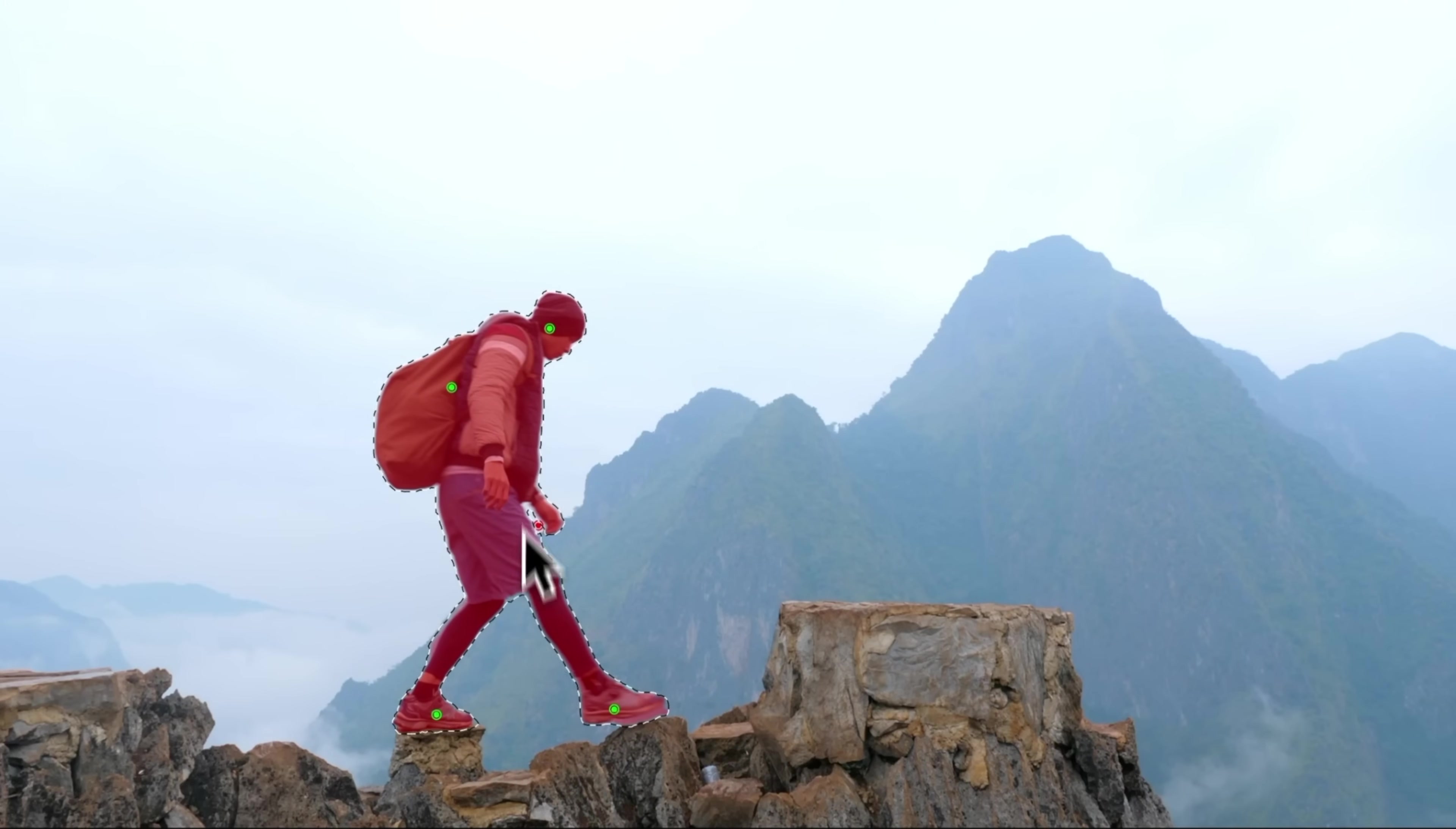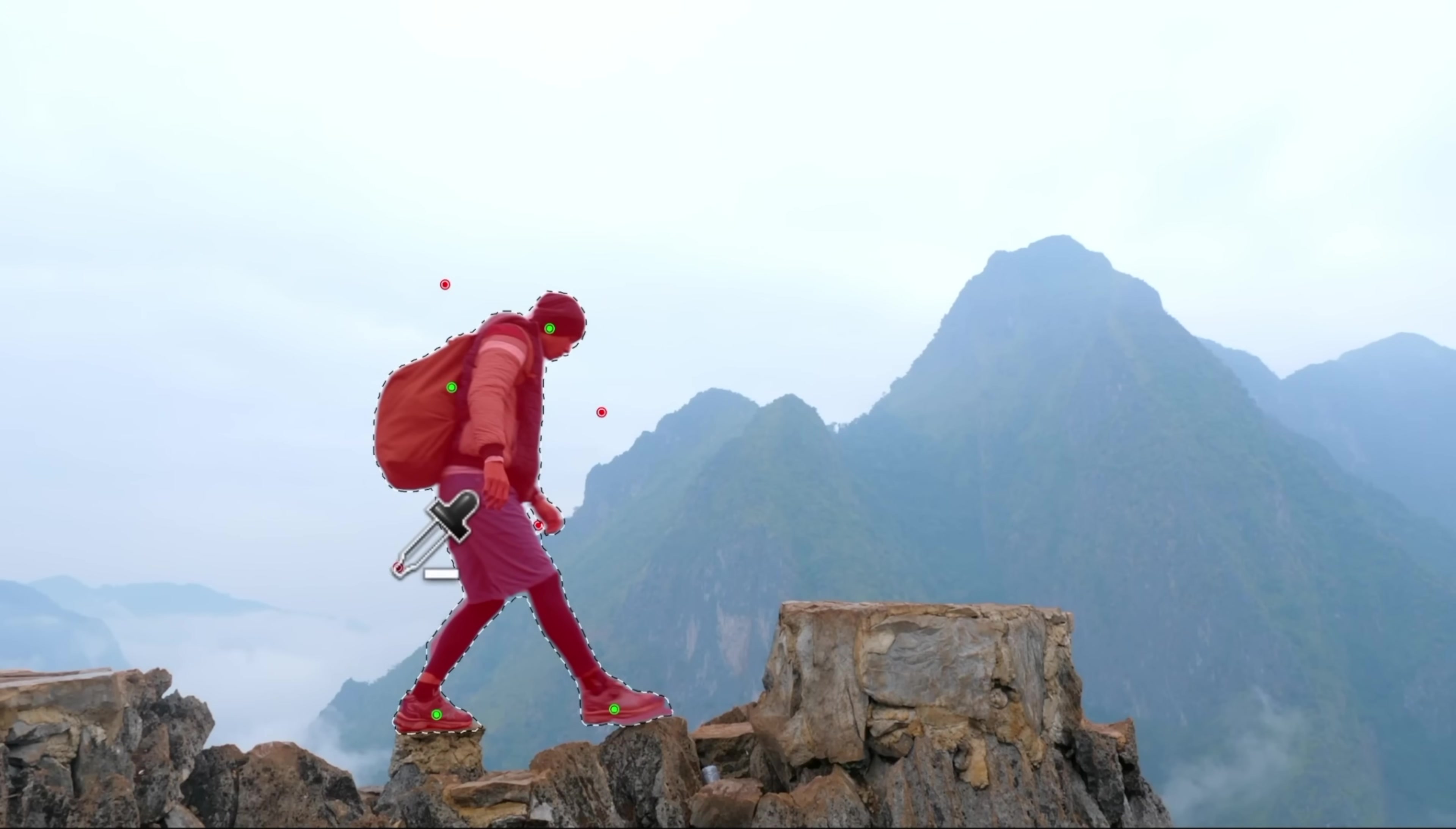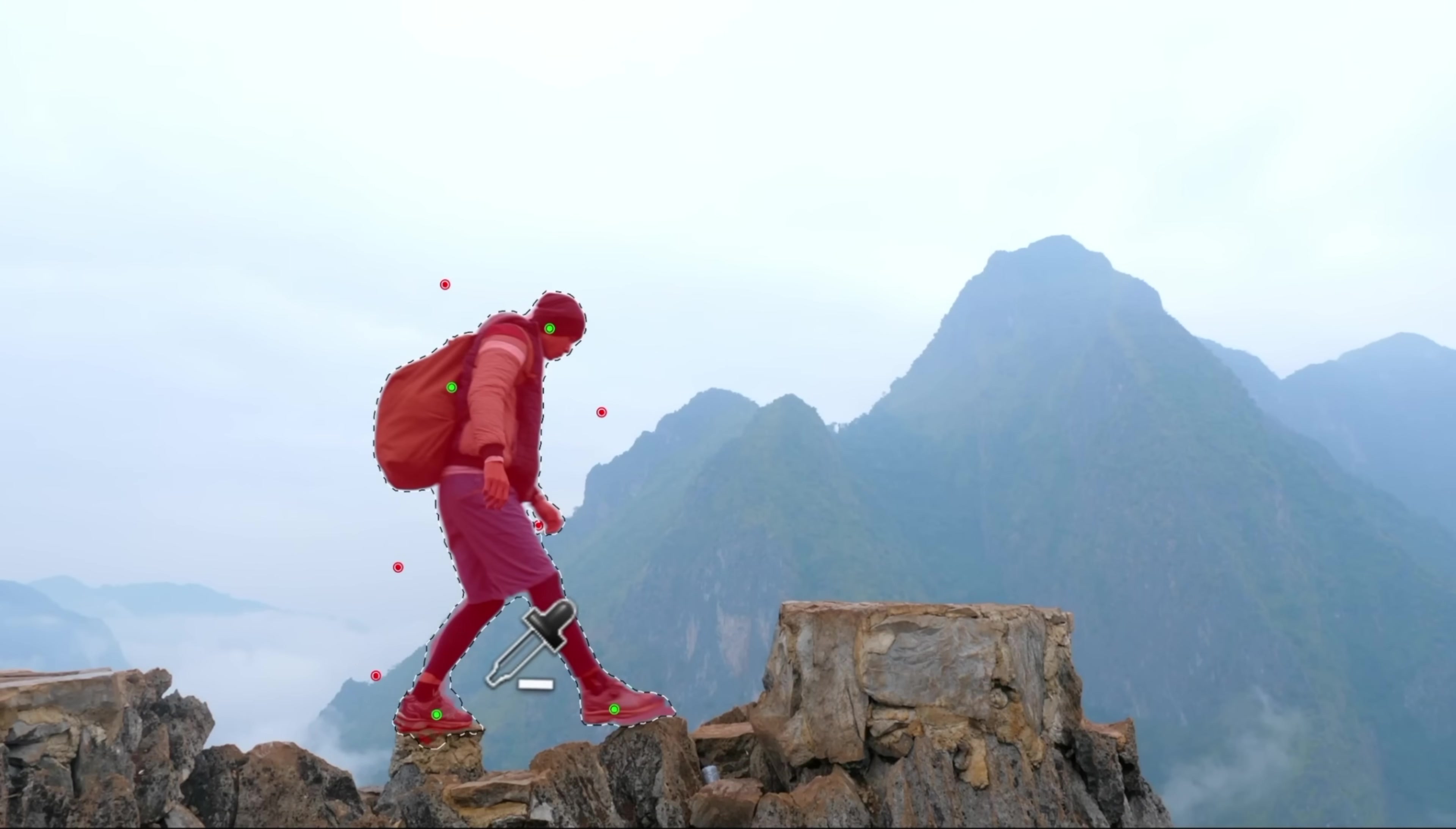So I'm going to push option and click between the hands and the body. That way we don't accidentally get that sky. And sometimes I'll actually create additional points around our subject pushing option. And that will just give us a better mask in the end.